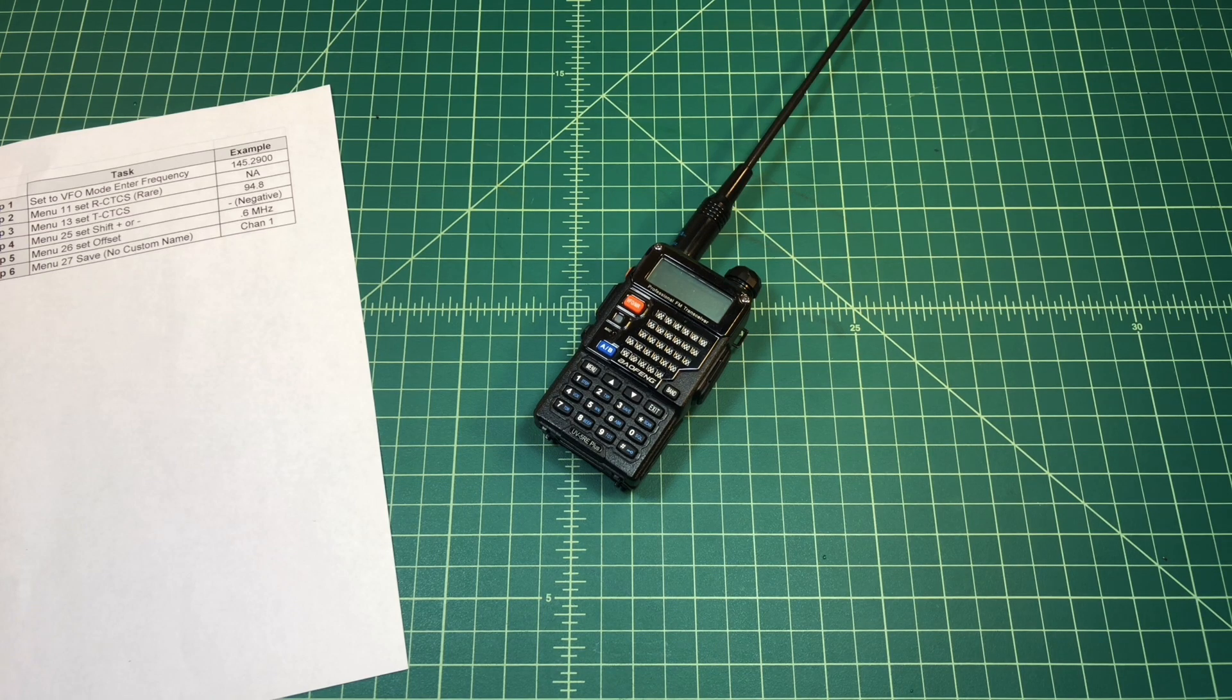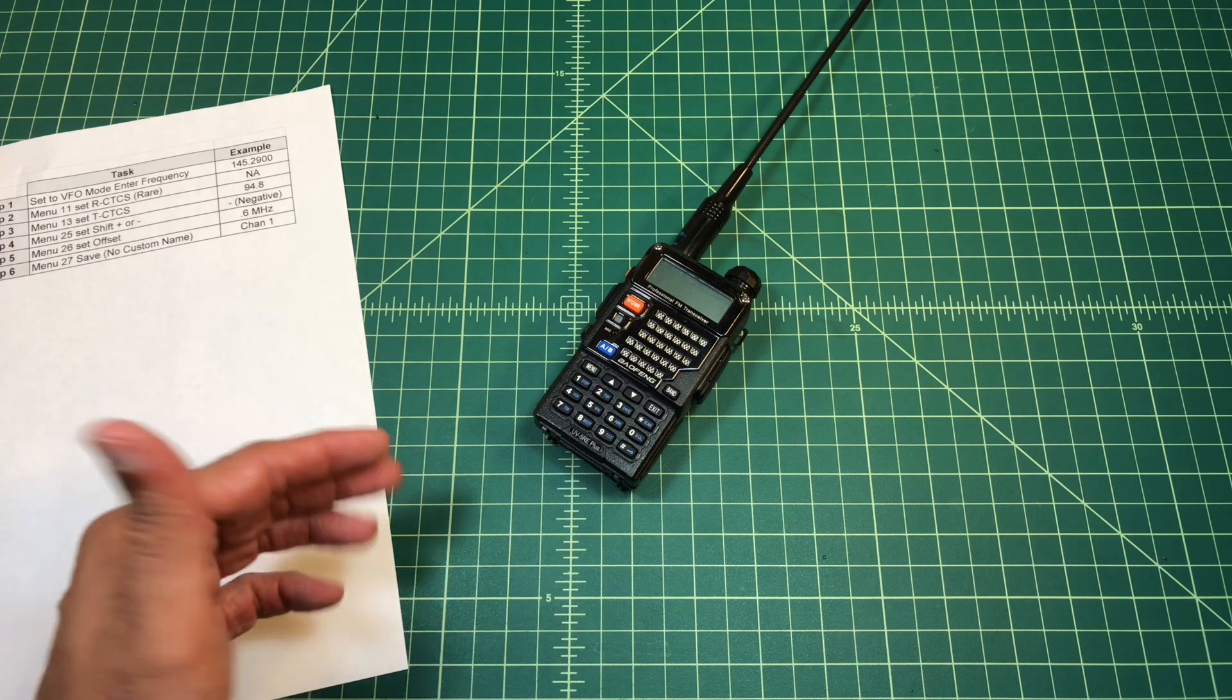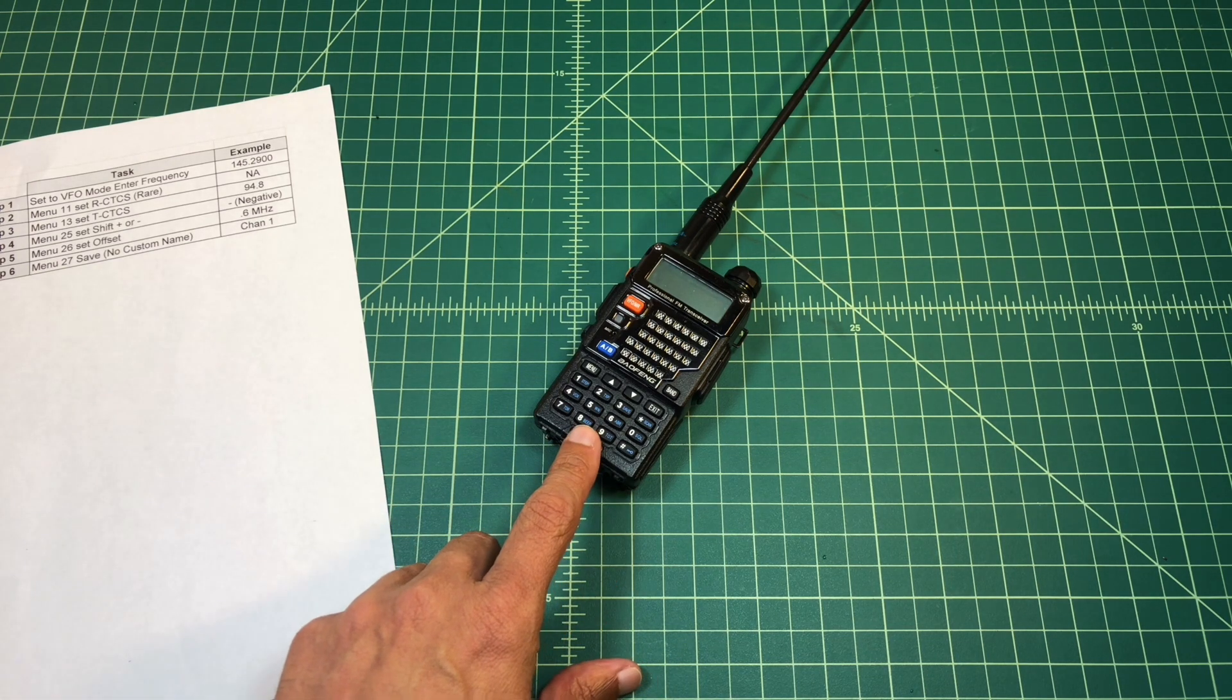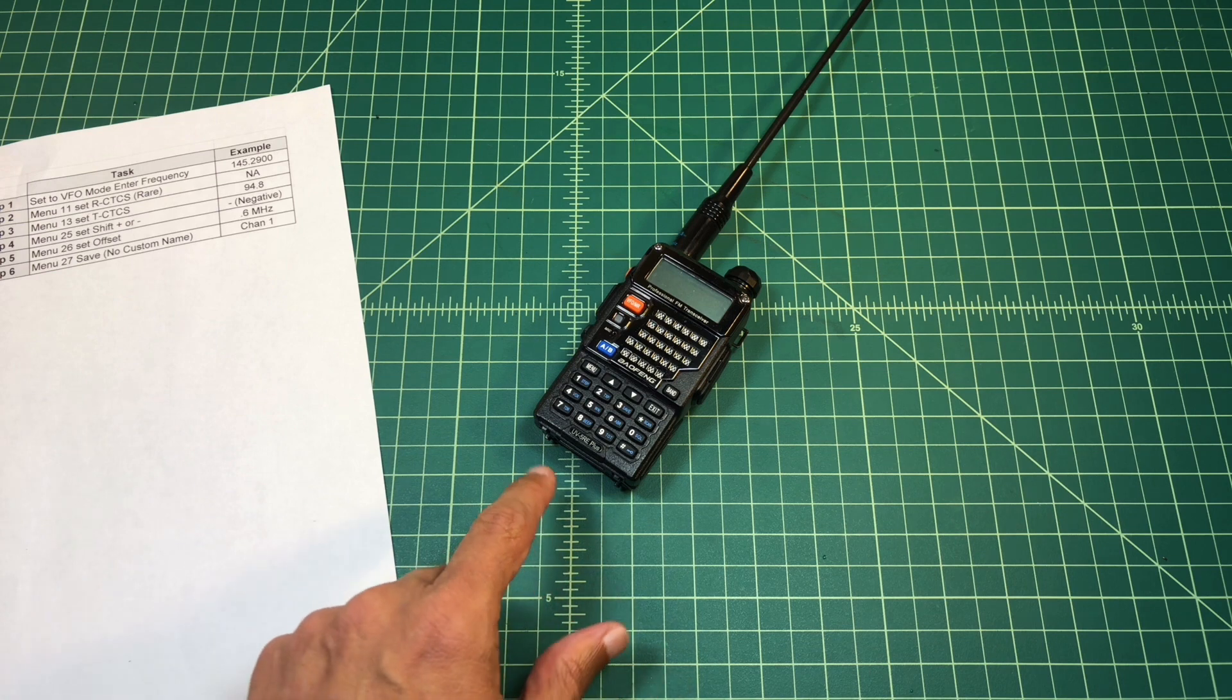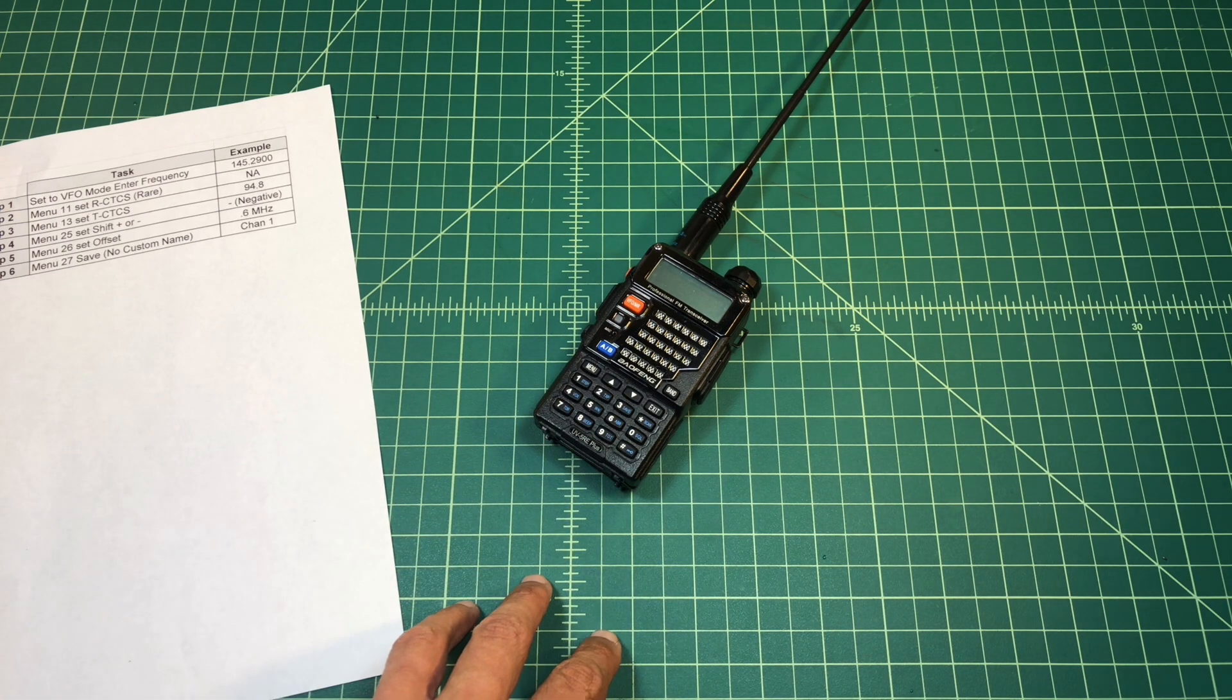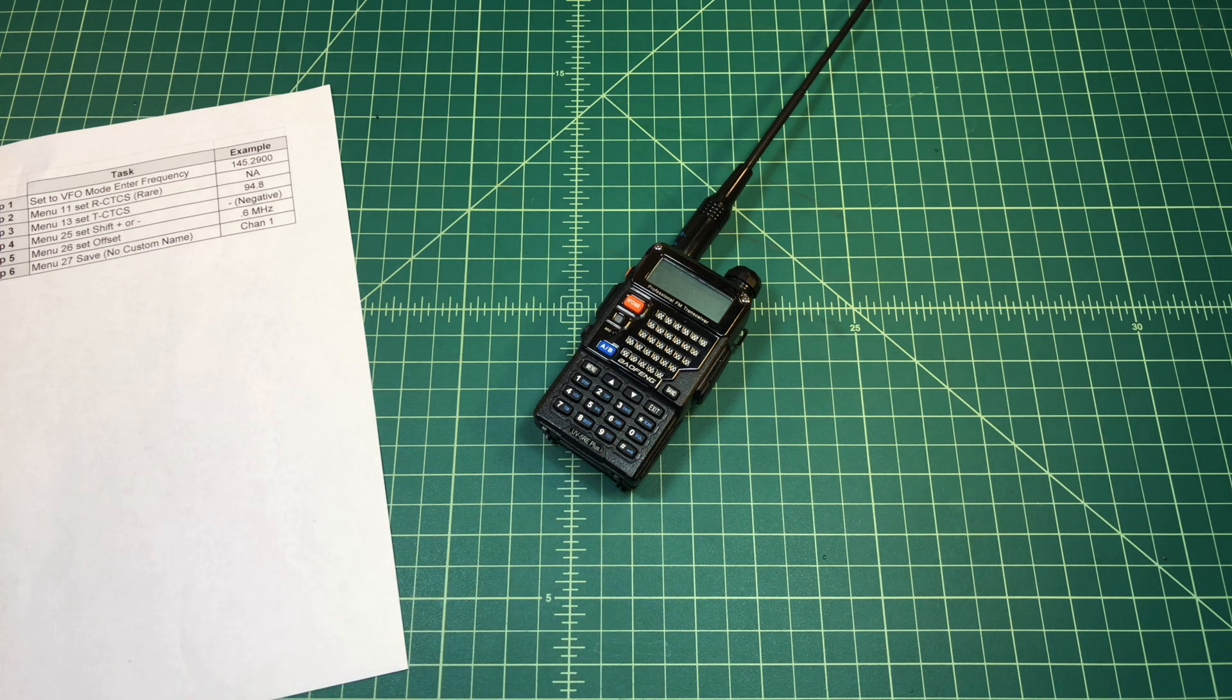Alright folks, so for this video what we're going to do is demonstrate how to program repeaters into your Baofang handheld ham radio from the keypad without using a program like Chirp or the computer programming software that Baofang ships with its radios.